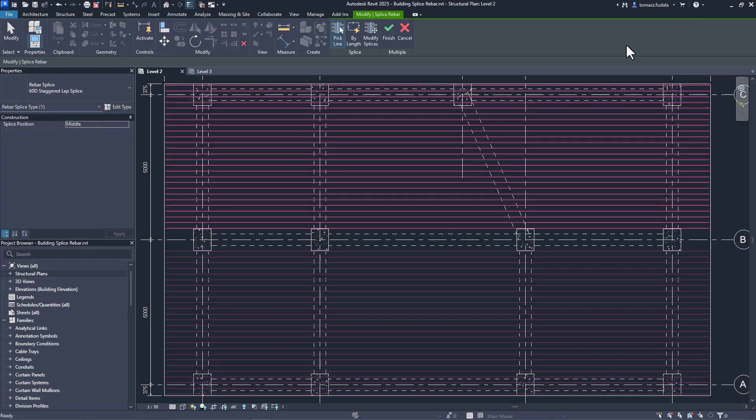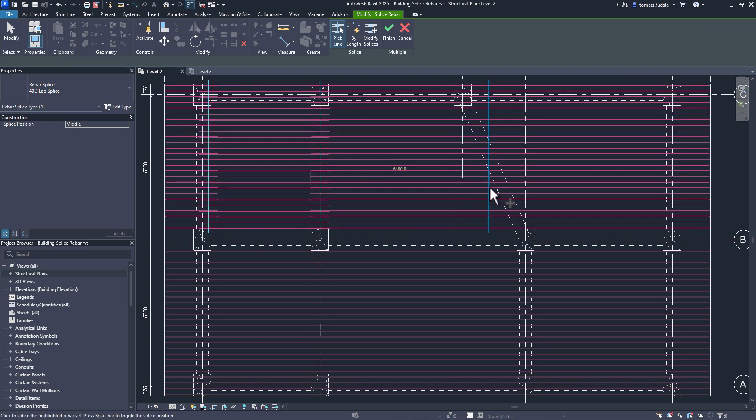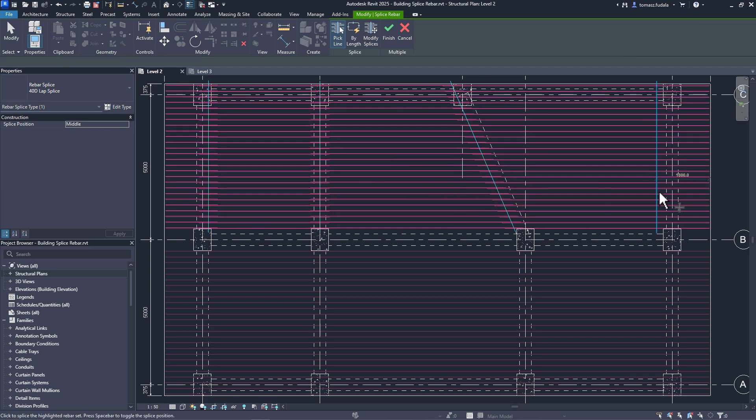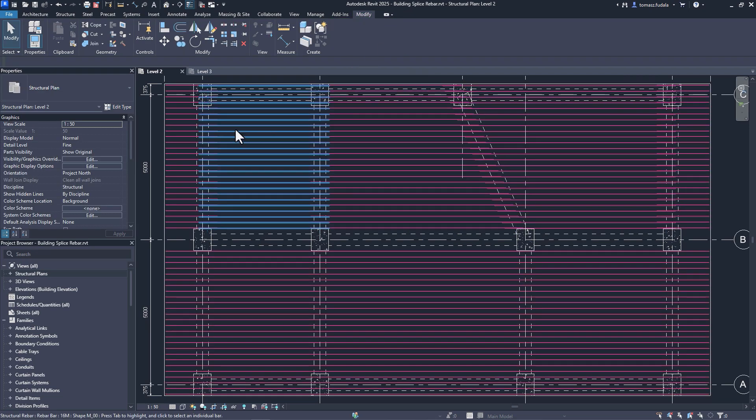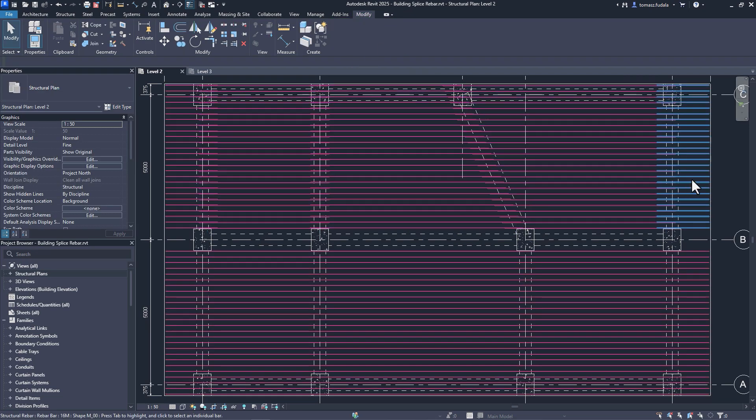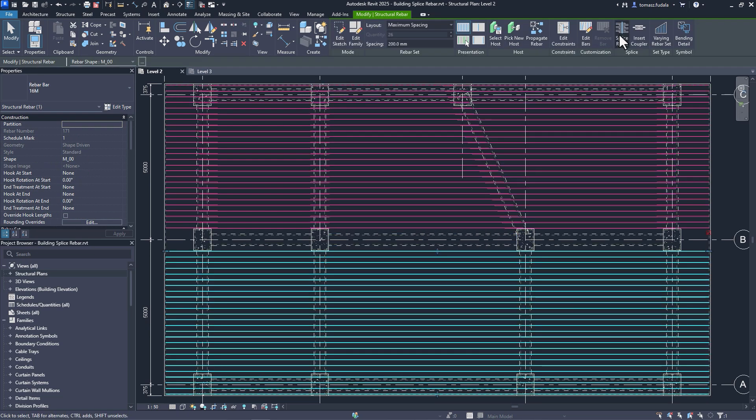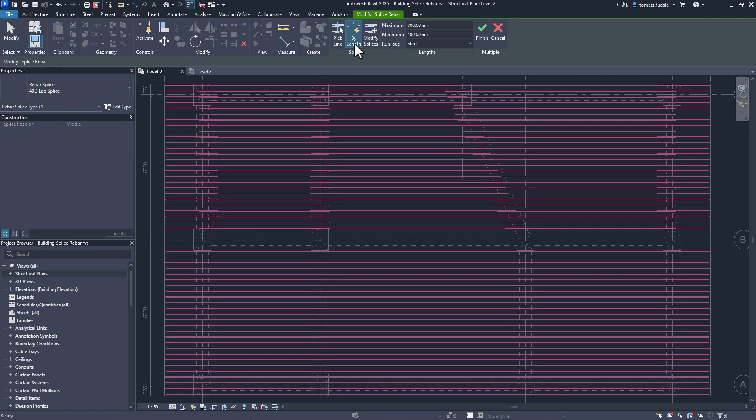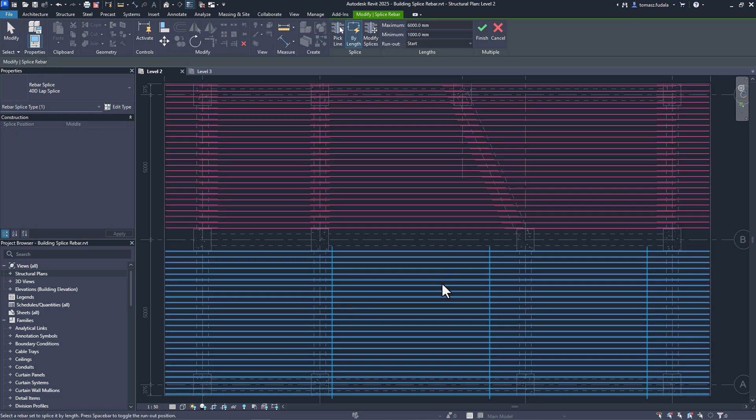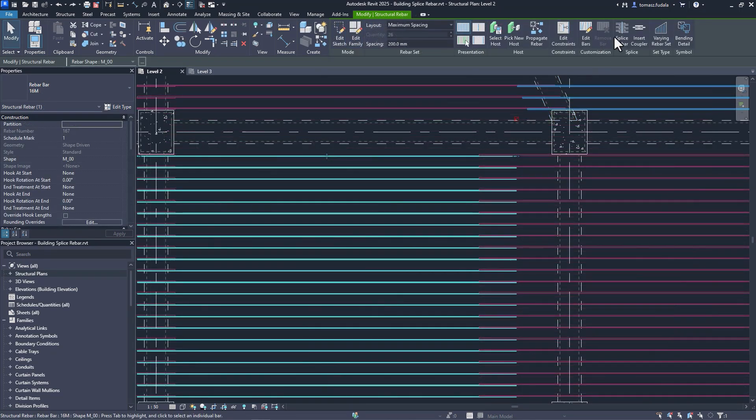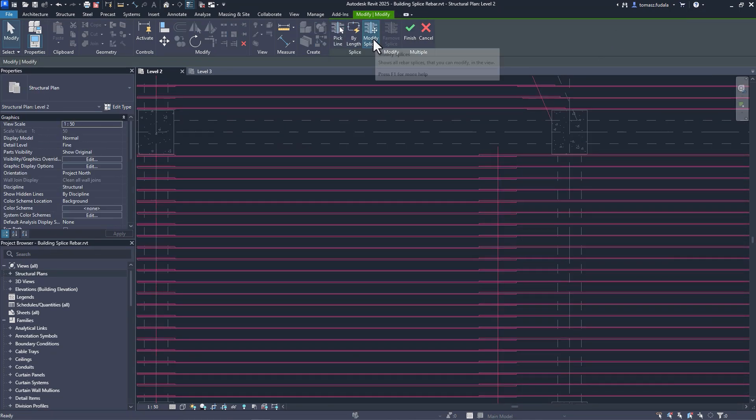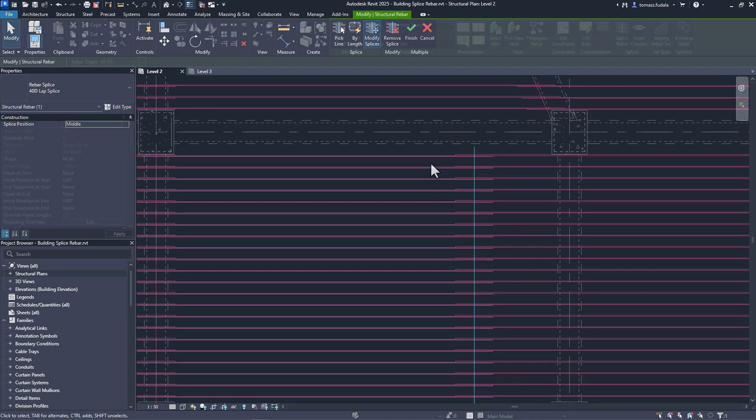Parametric rebar splicing is one of the most important productivity tools for you. With numerous splicing rules and methods available, you can seamlessly splice multiple rebar sets along a chosen line or splice them based on length. Any of the existing rebar splices can be modified at any later stage.